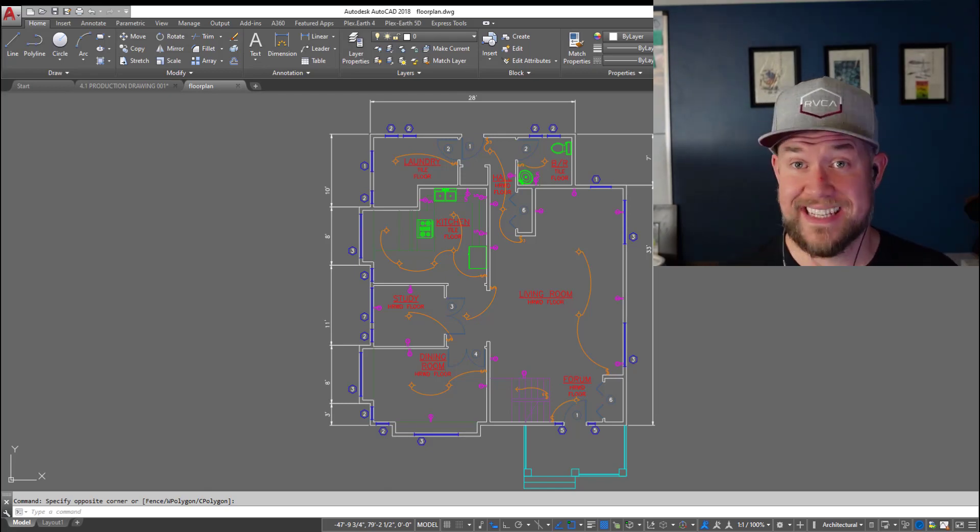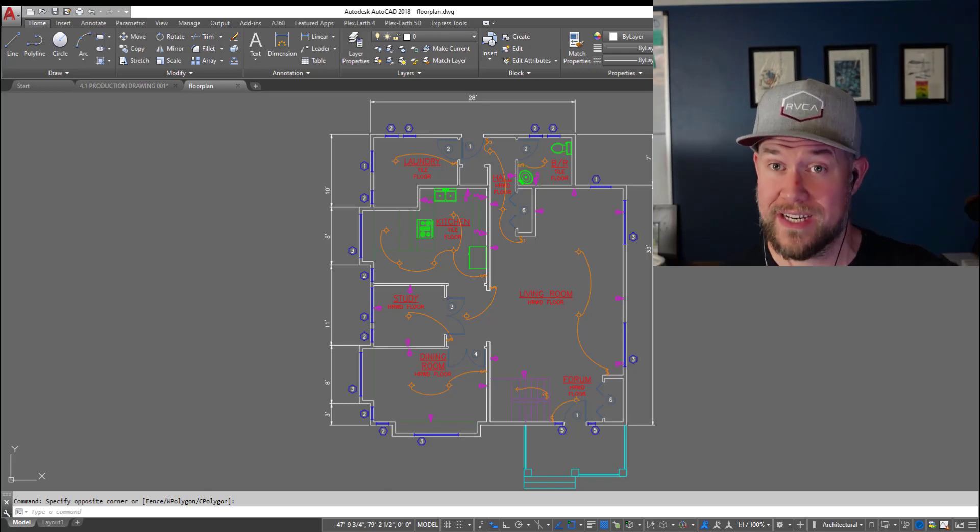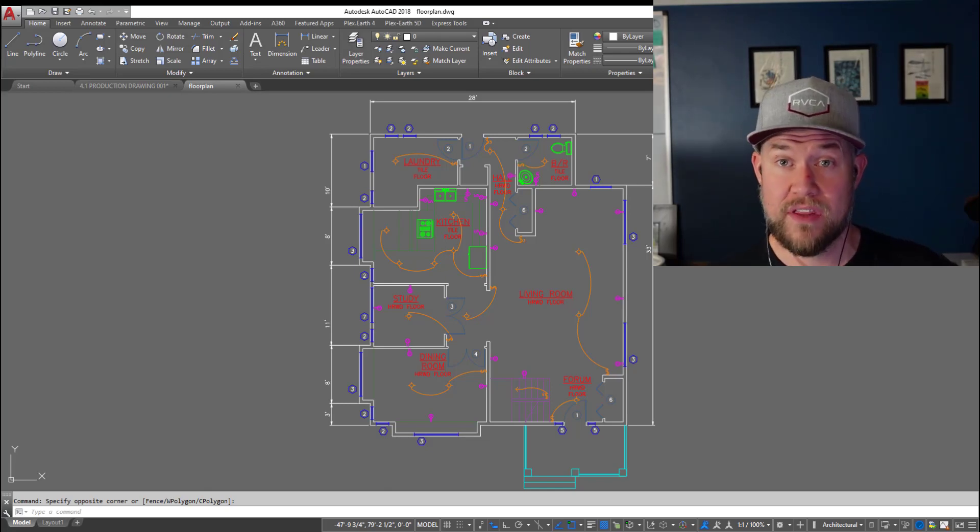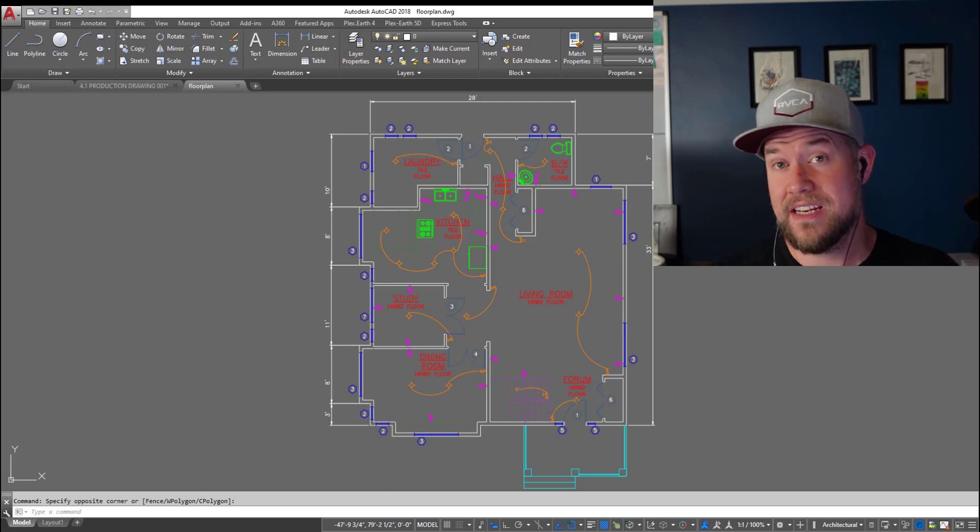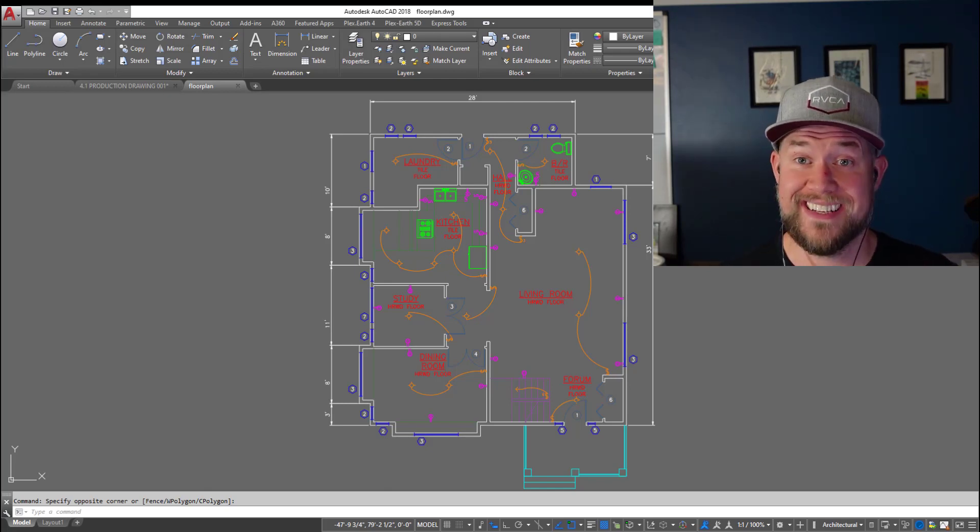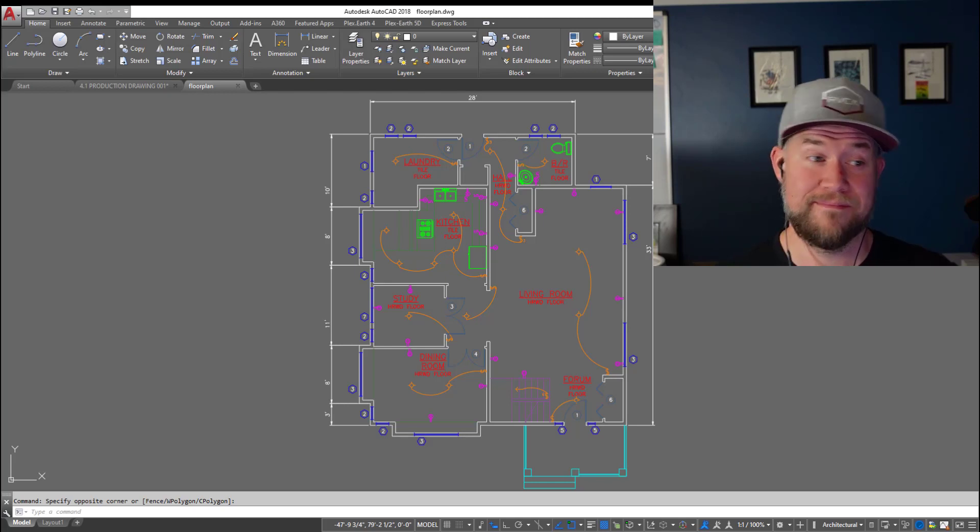This is gonna save you a ton of time whether you're copying from a template or example drawing. This is gonna bring everything from the layout into your current drawing in just a few clicks. Let's jump right into today's video and save you some time.